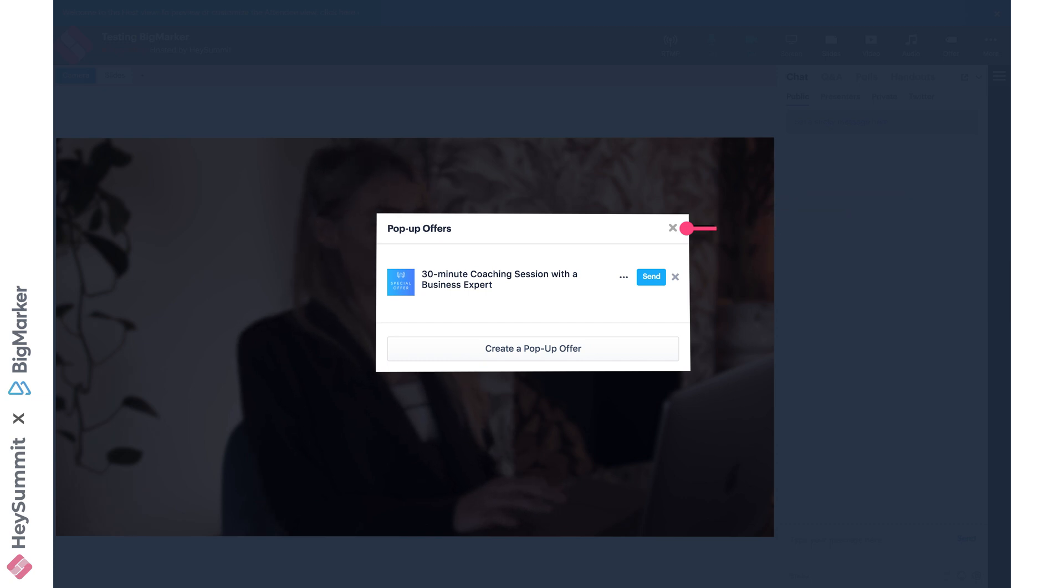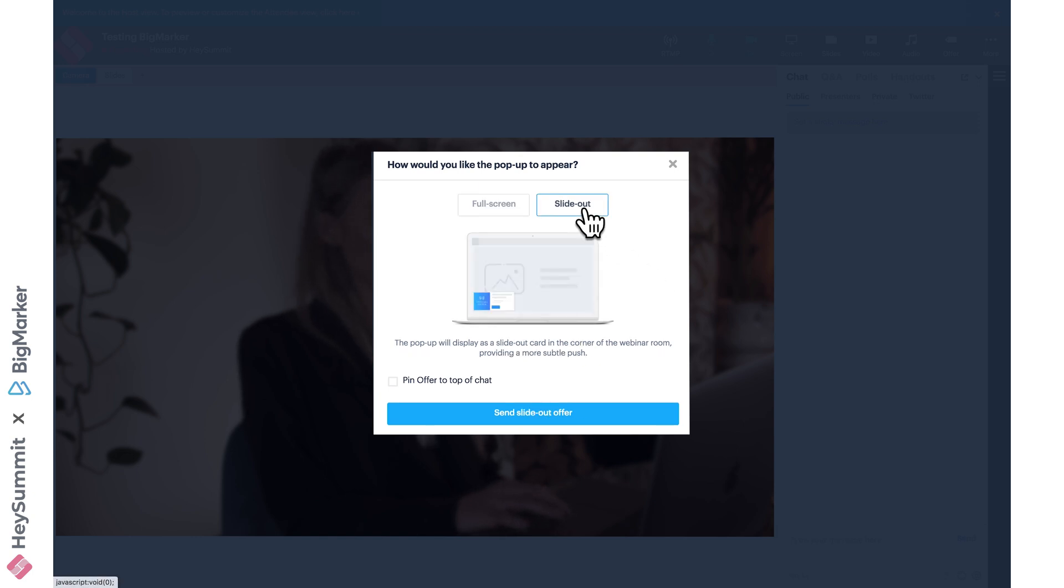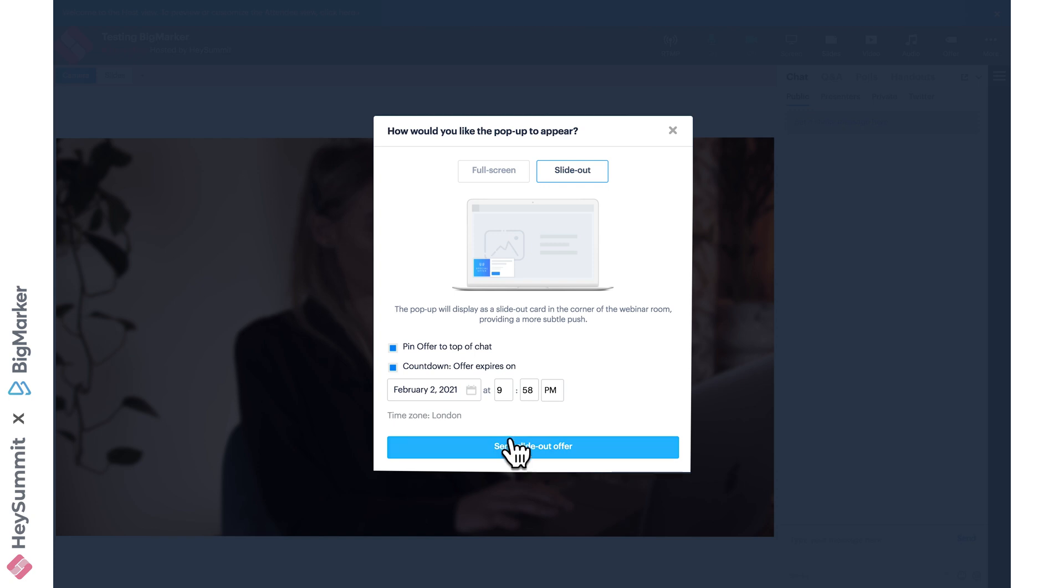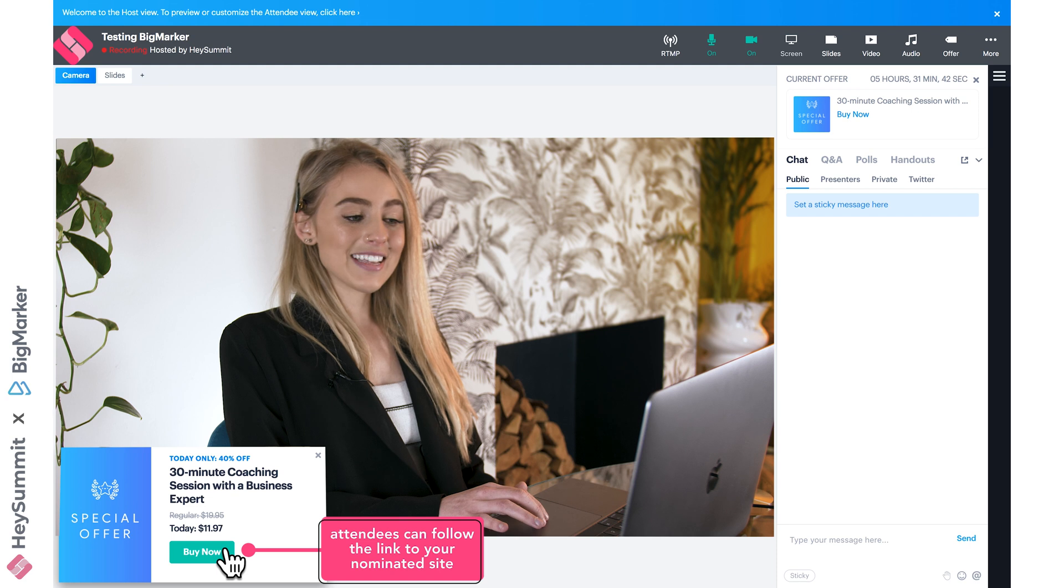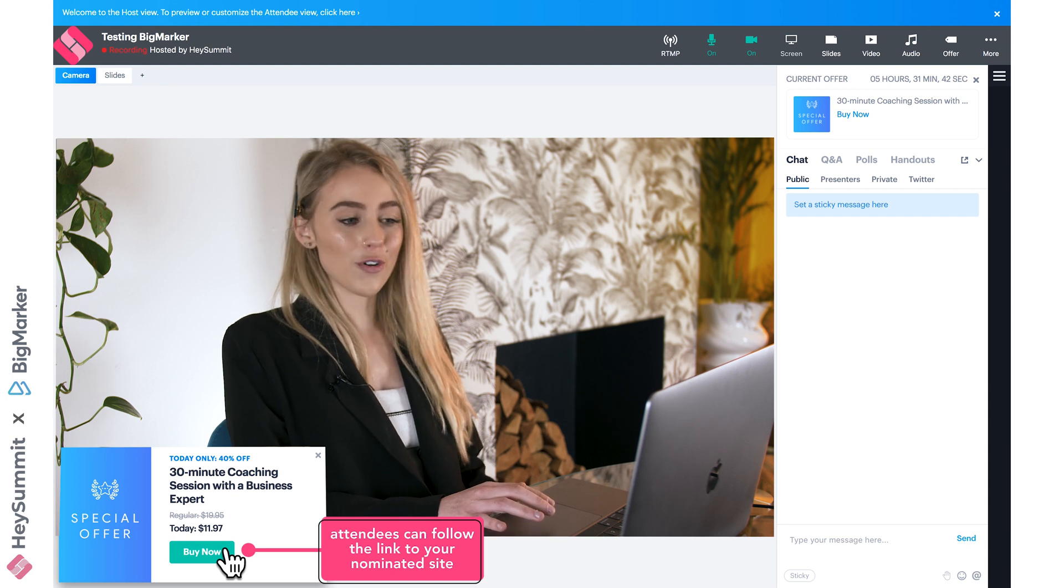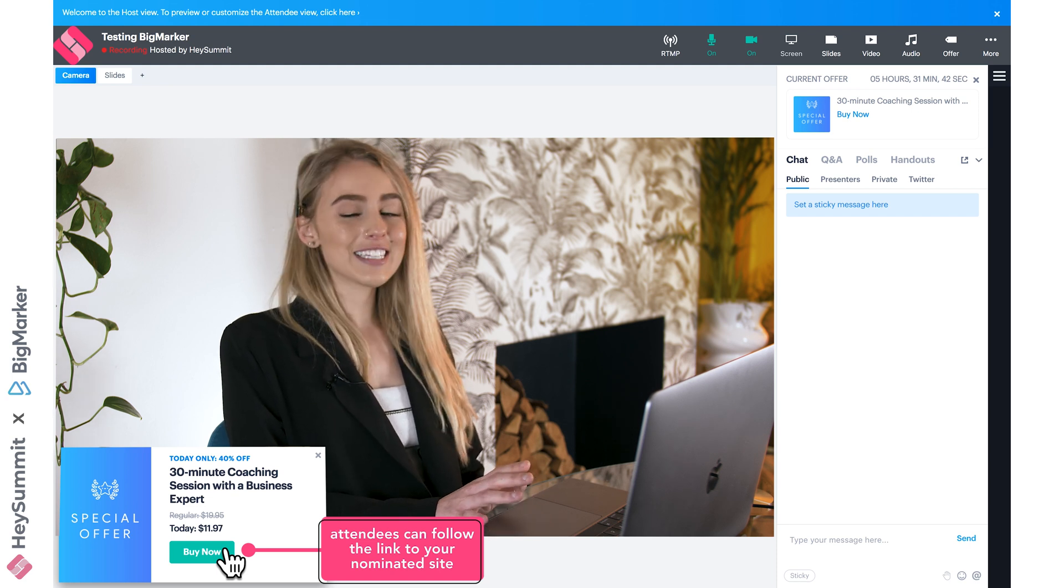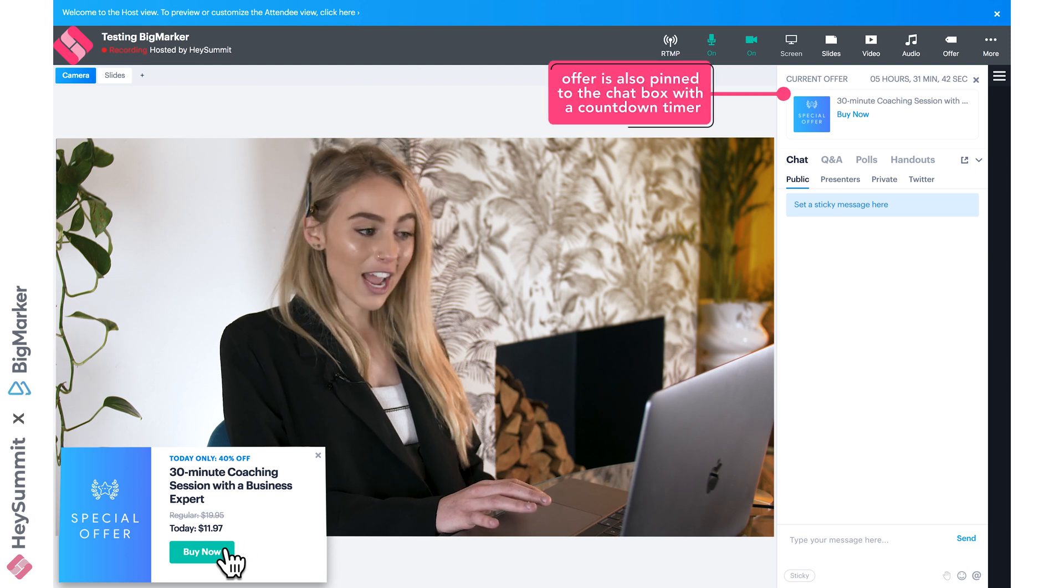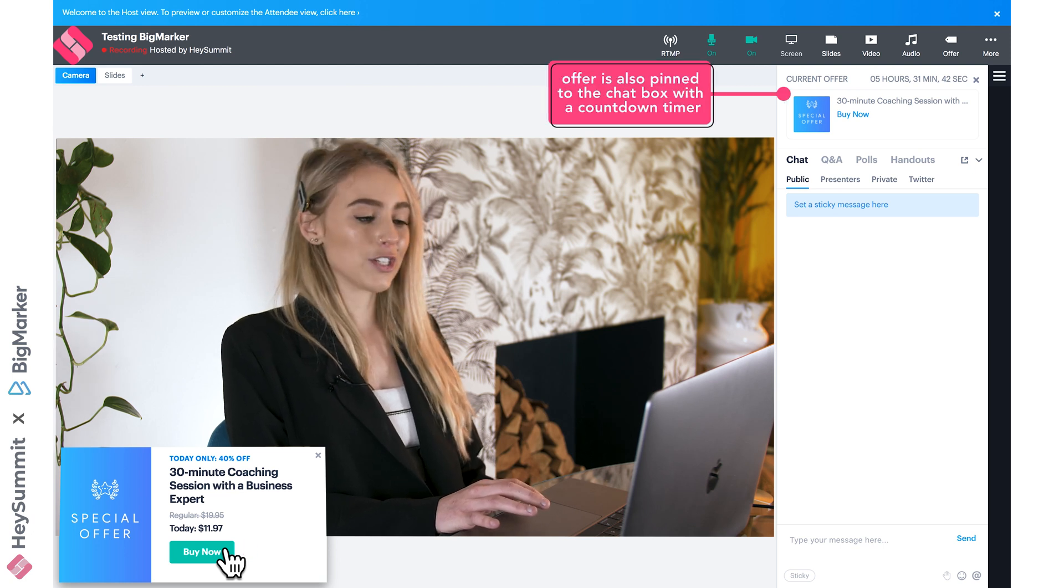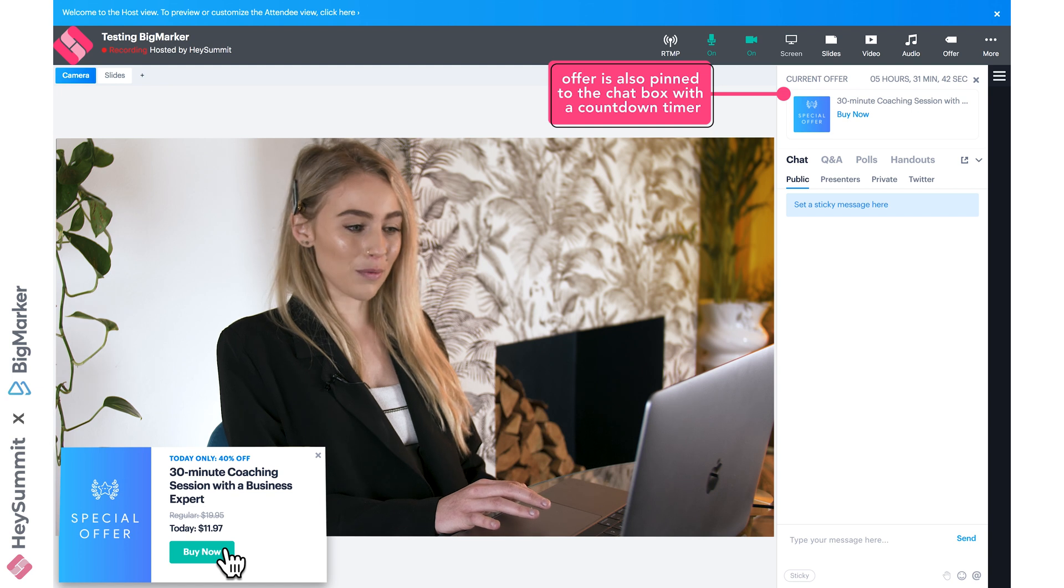If I press send, we can decide if we want it to be a full screen or a slide-out offer. Let's try slide-out. Let's pin the offer to the top of the chat and I'll add a countdown timer so you can see what it all looks like. When you click send, it will appear for all of your attendees with this hyperlink to direct them to your nominated site. As you can see, this offer is also pinned to the top of the chat box with a countdown timer to be even more unmissable.